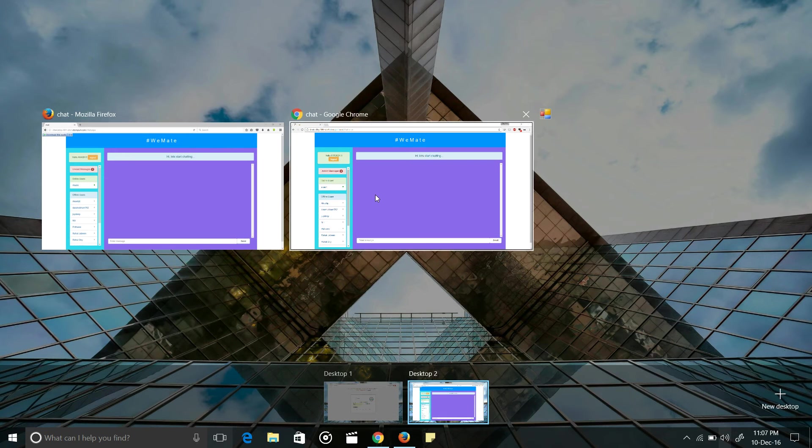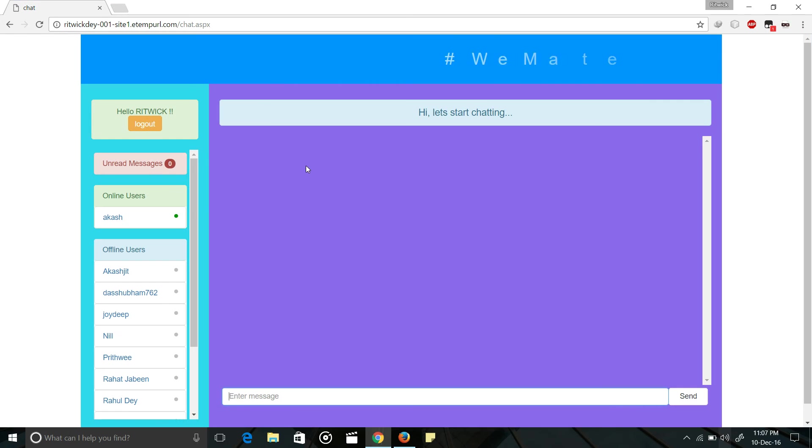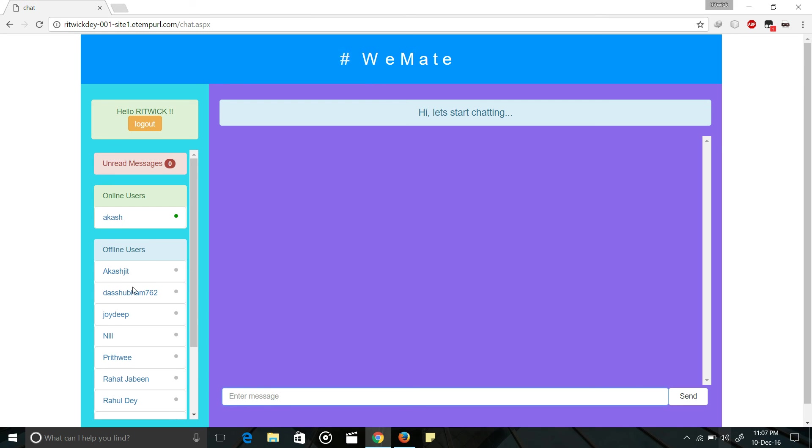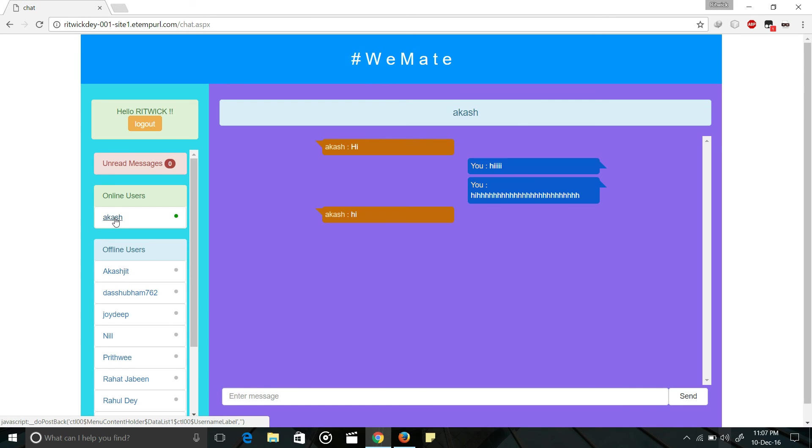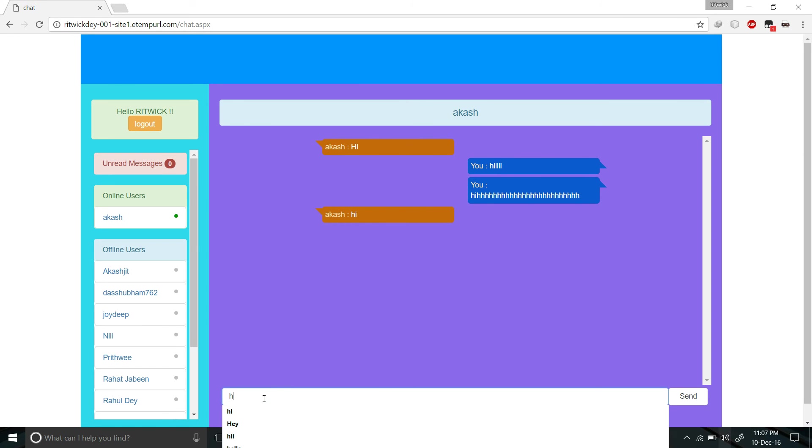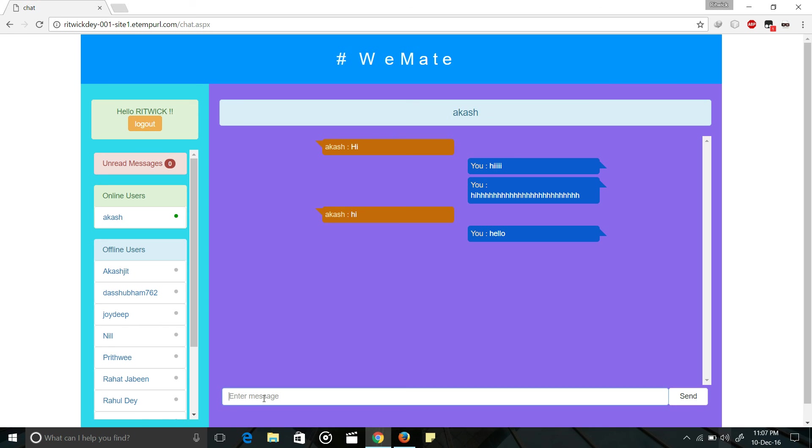If I switch back to Google Chrome, now Akash is online. If I click to Akash, this is our previous chat. If I send a message, hello to Akash.